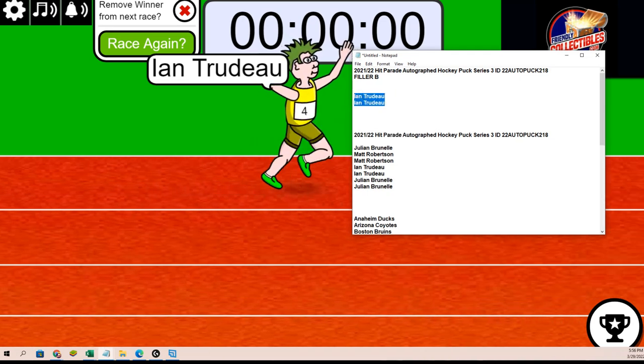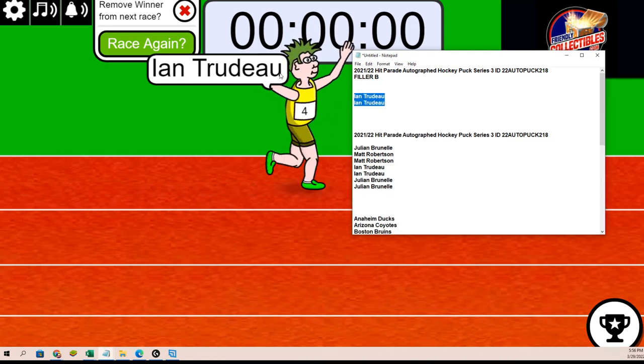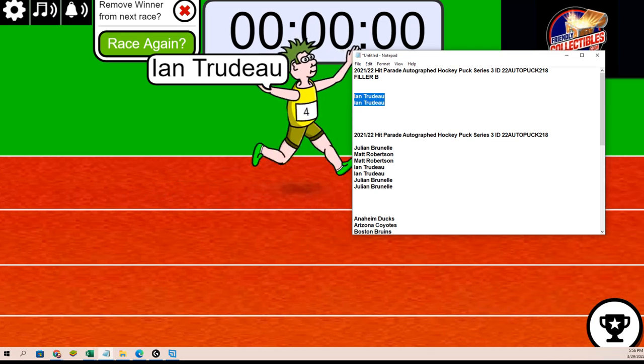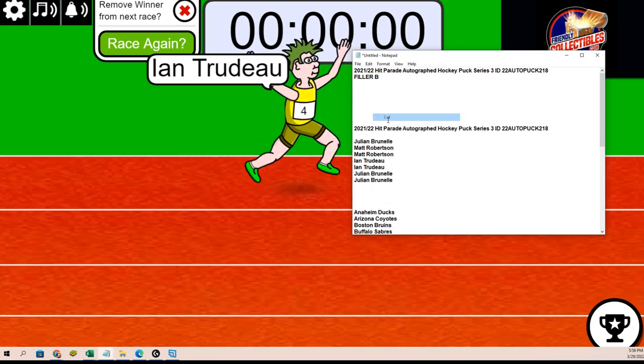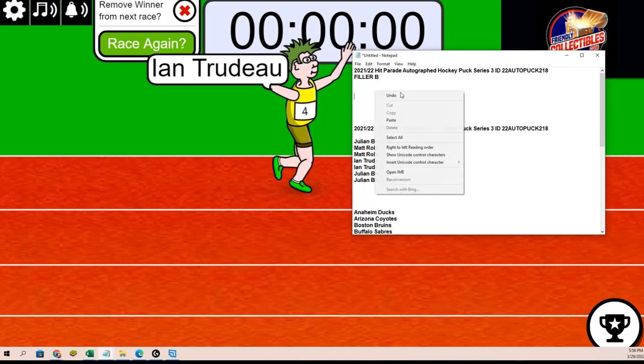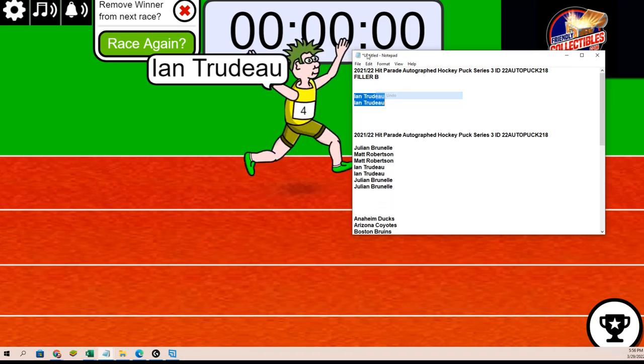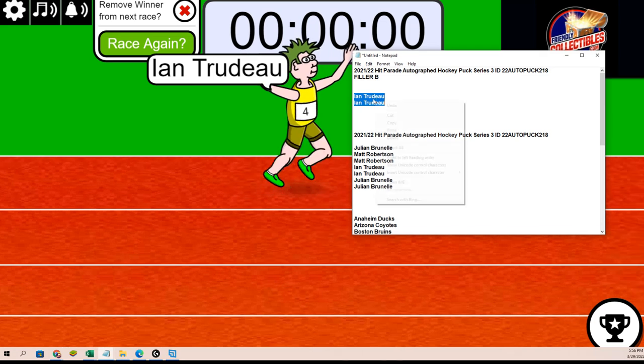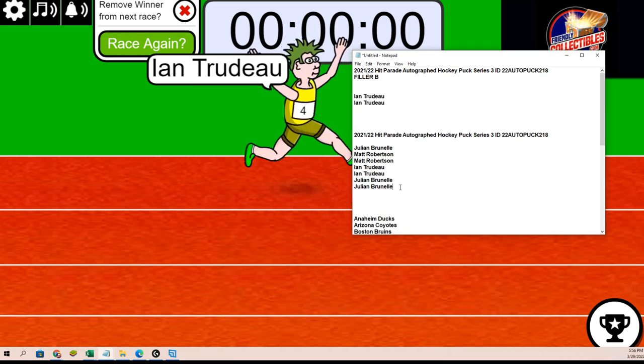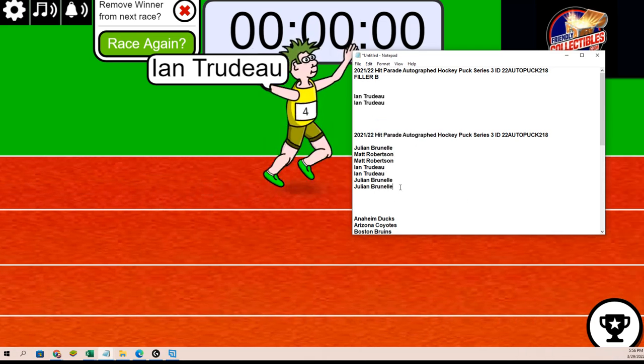Ian certainly looks good in that race. Might want to try out for one of the pro teams running like that.